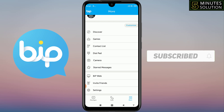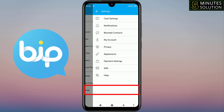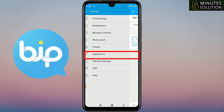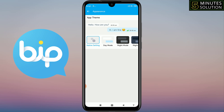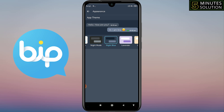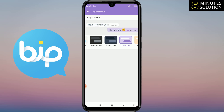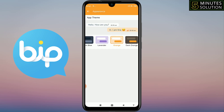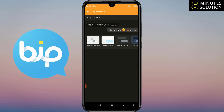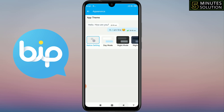For the fourth setting, go to Settings and click on Appearance. From here you can select a theme: Day, Night, Night Blue, Lavender, Orange, Dark Orange, or Native. Select whichever theme you prefer — I'll select Native — then go back.